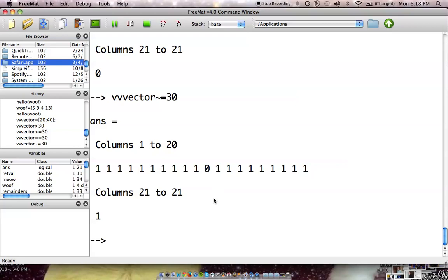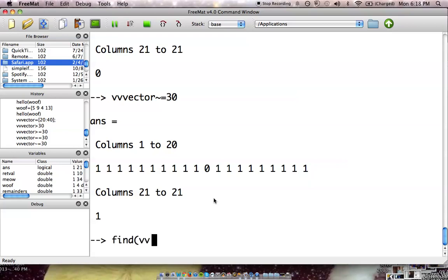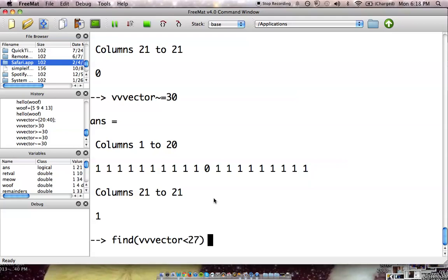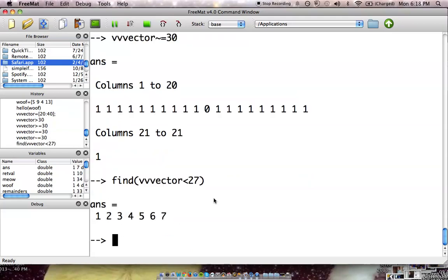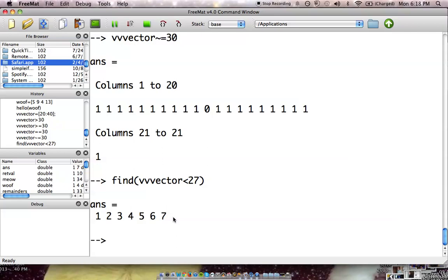Now we can find, we can actually find which parts happen to be greater than 30. So, let's take our vector, and we're going to use this with find. And we're going to plug vector in here. And let's do less than 27, where all numbers less than 27. And it found the location spots of 1, 2, 3, 4, 5, and 6.